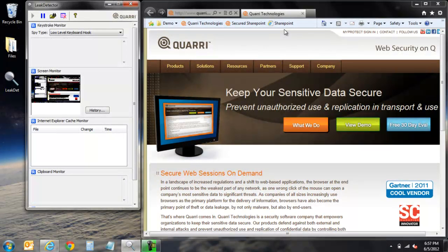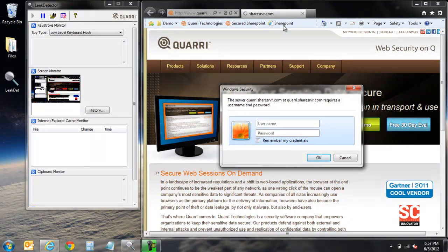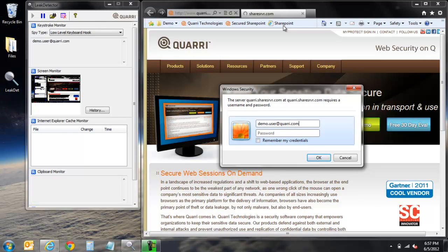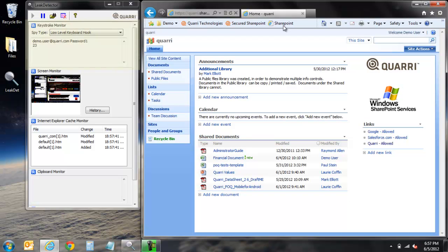In this demonstration we'll be showing the various types of exploits that can occur with the standard installation of Microsoft SharePoint. As we use a bookmark location to navigate to our SharePoint site, we are first prompted to enter login information. As we enter this information you can see these credentials being captured by the keystroke monitor.